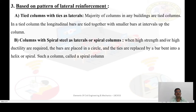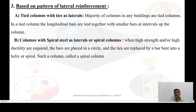Classification based on pattern of lateral reinforcement: First, tied columns with ties as laterals. The majority of columns in any building are tied columns. In a tied column, the longitudinal bars are tied together with smaller bars at intervals along the column height. Second, columns with spiral steel as laterals, or spiral columns. When high strength and high ductility are required, the bars are placed in a circle and ties are replaced by a bar bent into a helix or spiral.